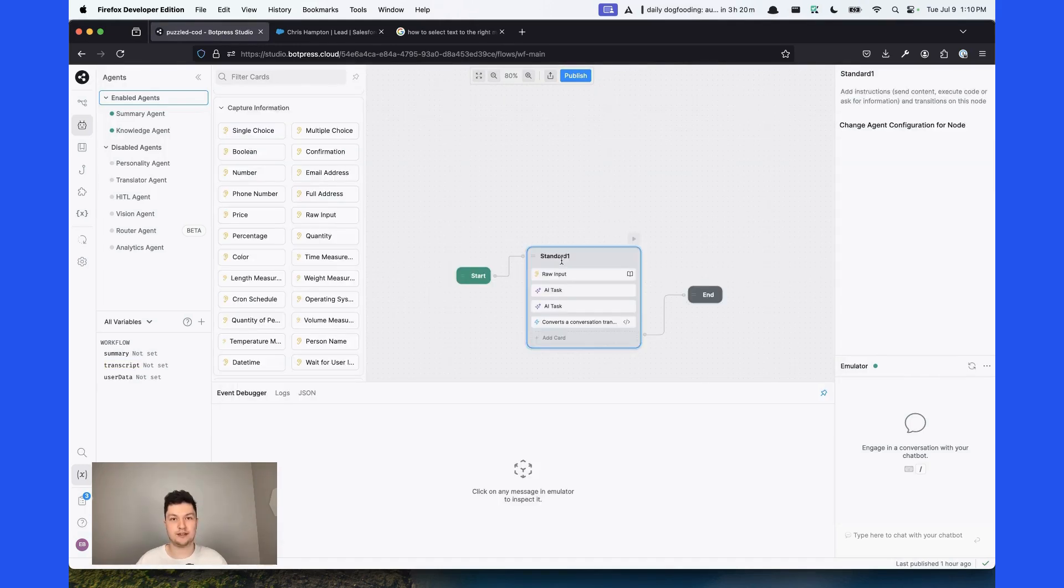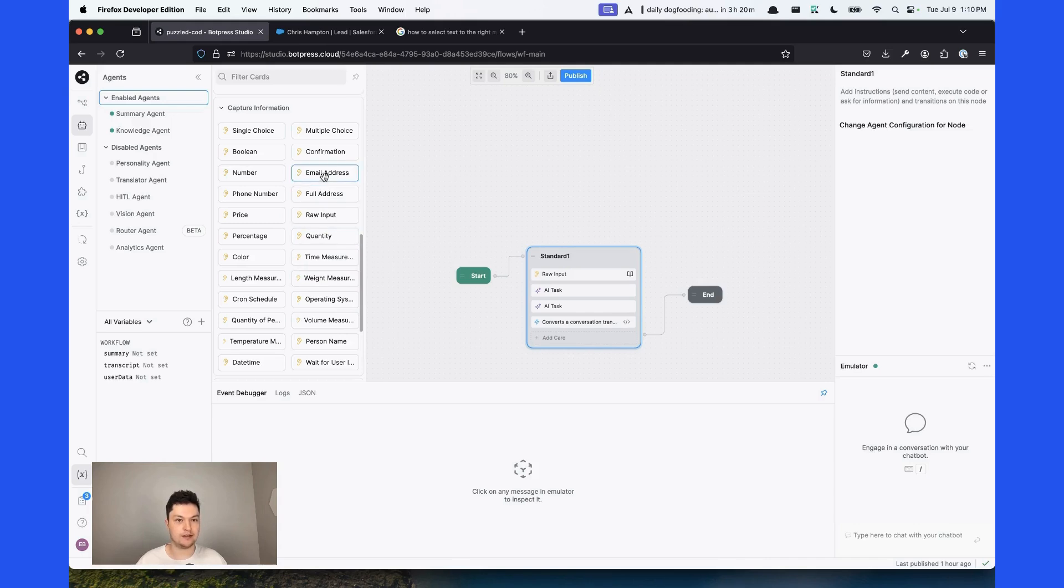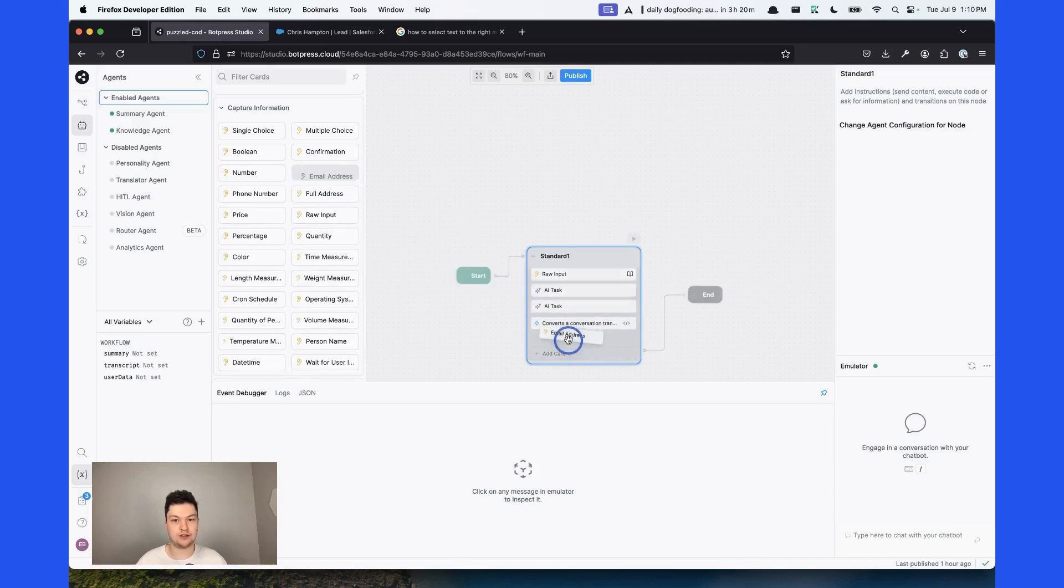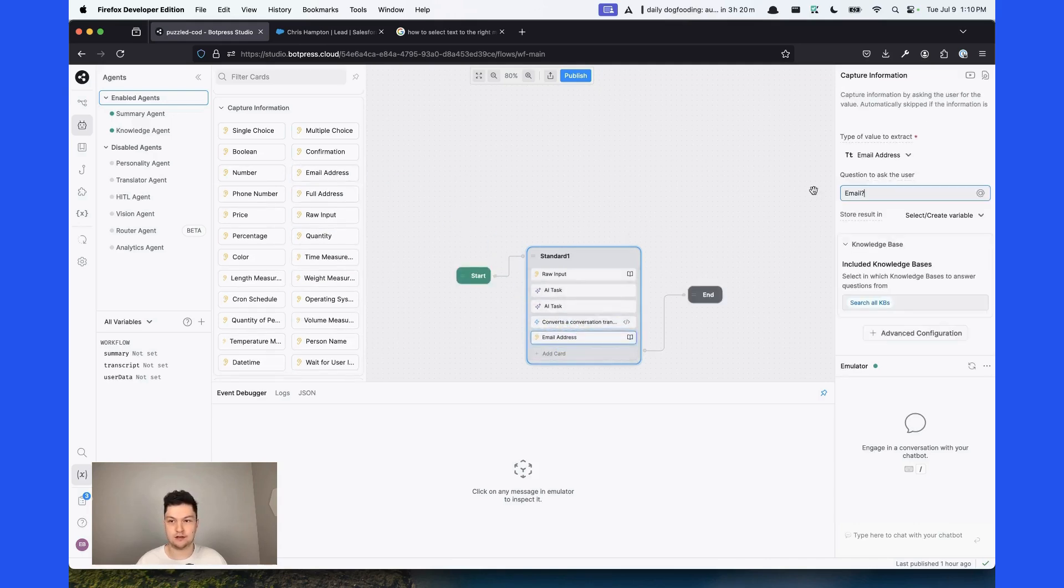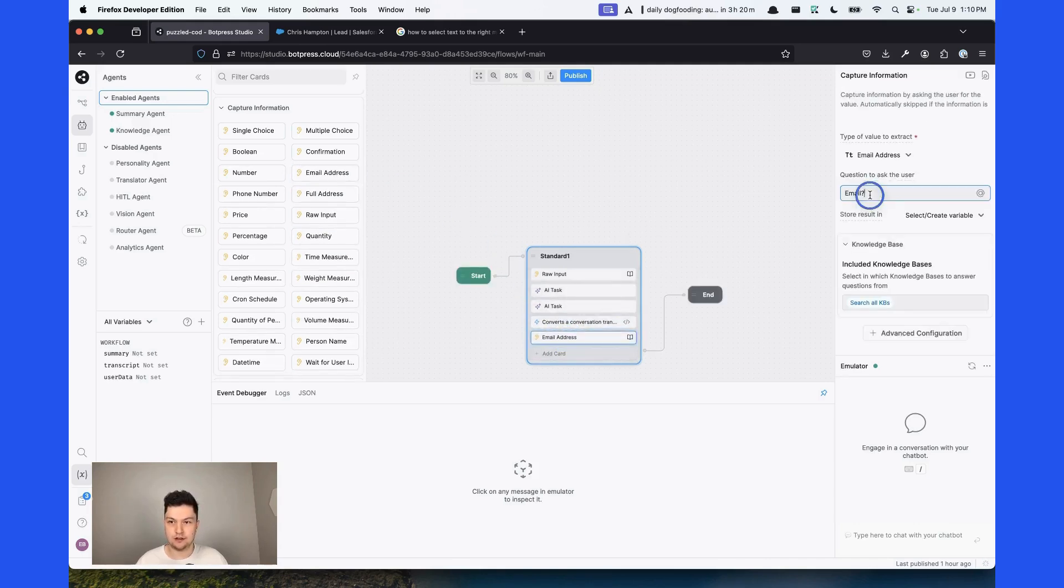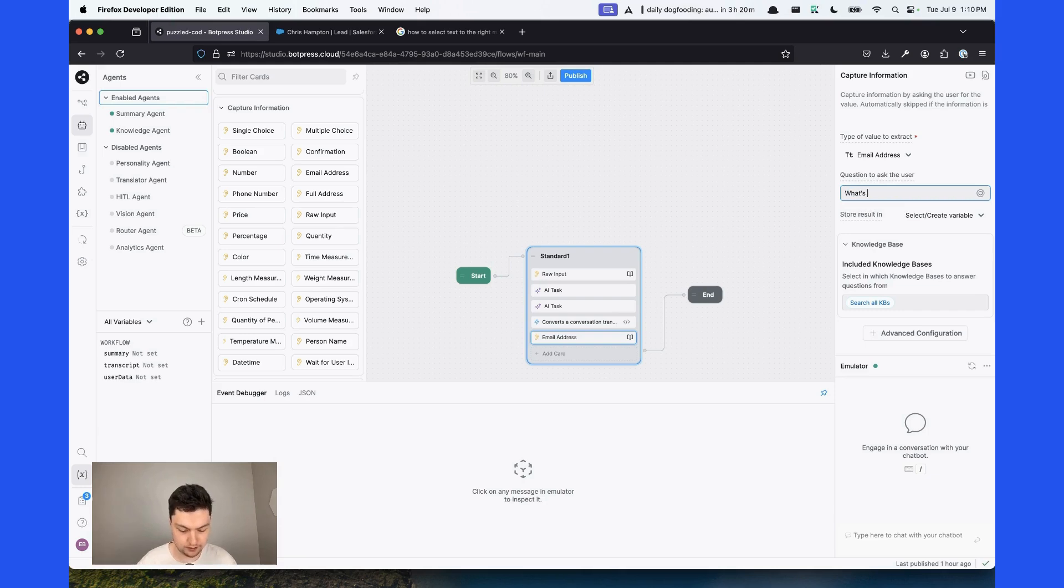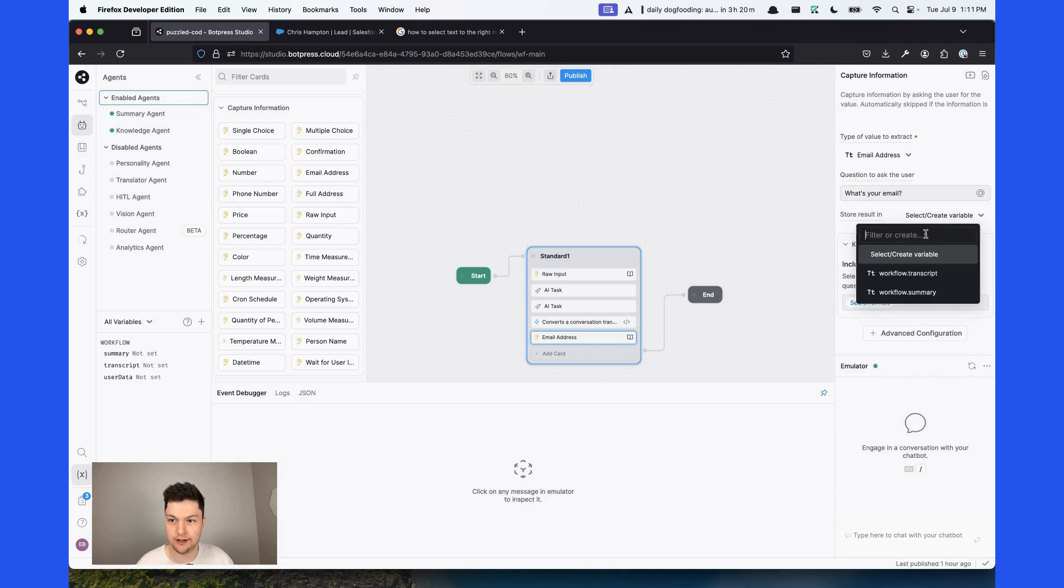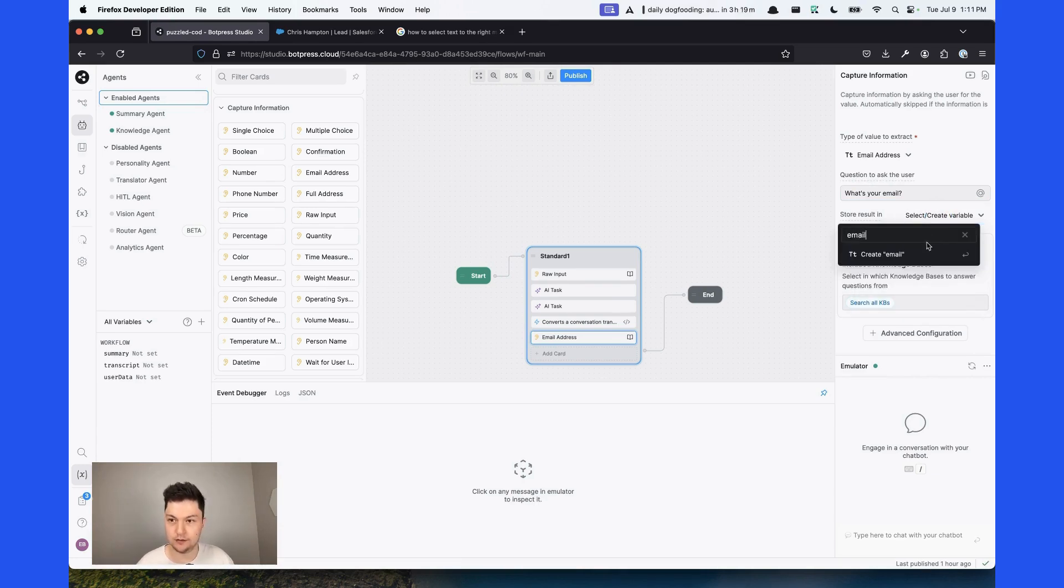And for the last step before creating a Salesforce lead, let's capture the user's email. We can do it by selecting the email address card. Just say your email. And we can automatically create an email variable.